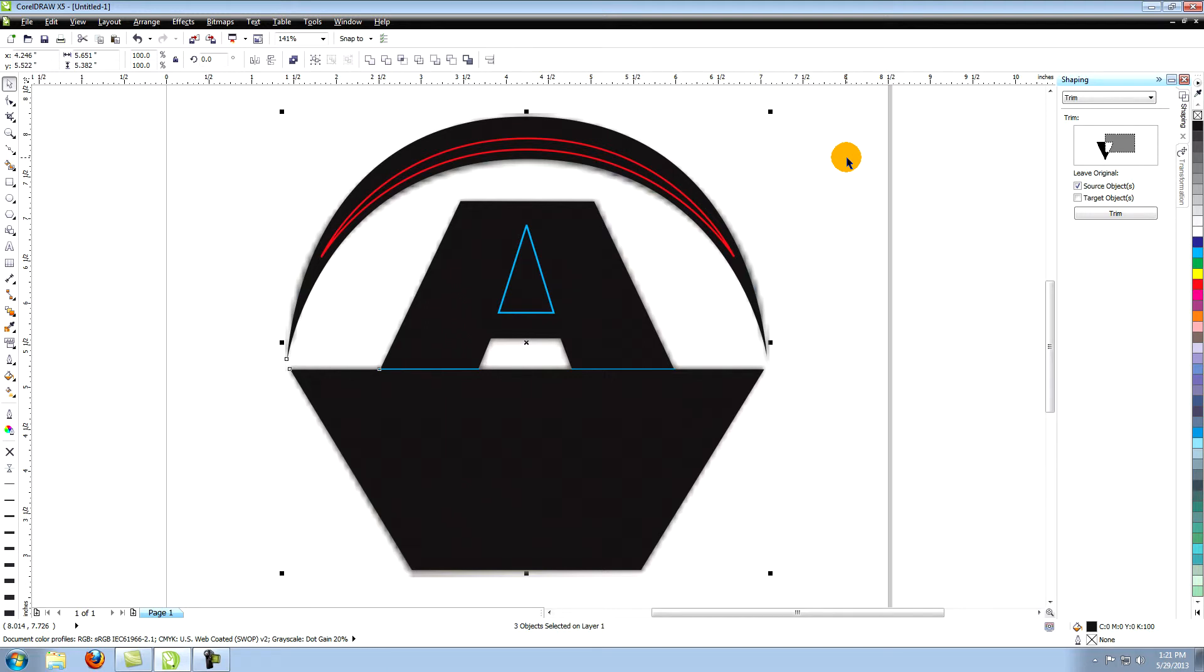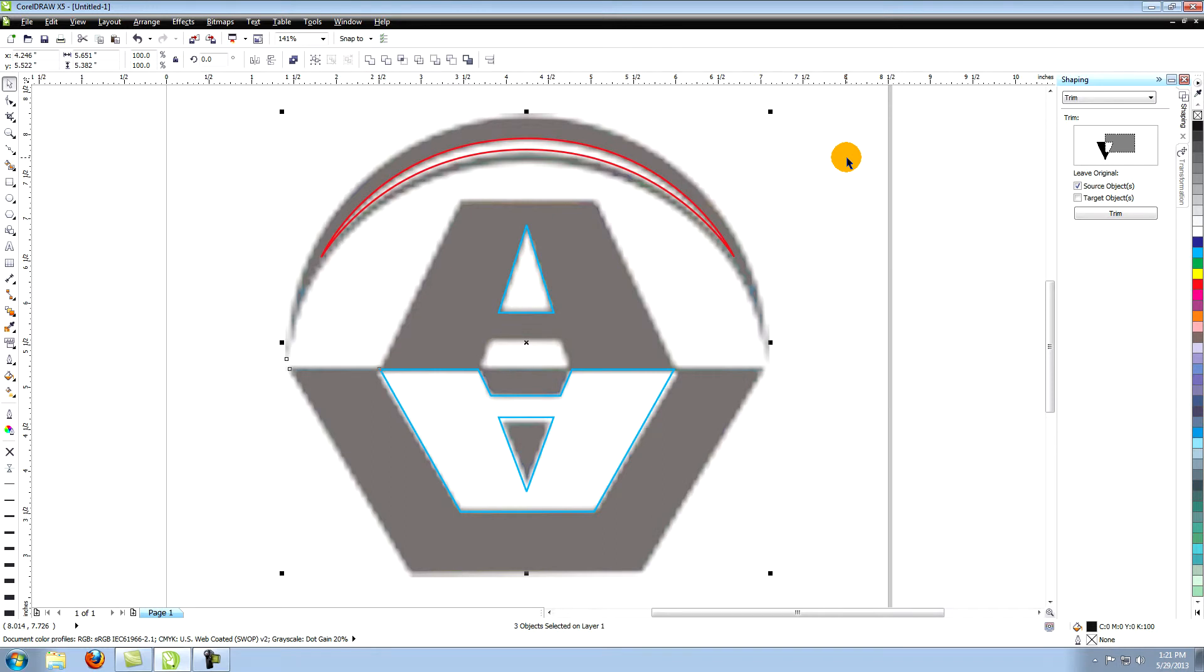With all of the black objects selected, except the black triangle on the upside down A, hold down the shift key and hit the page down button on your keyboard. This sends all of the objects to the very bottom or behind everything else.